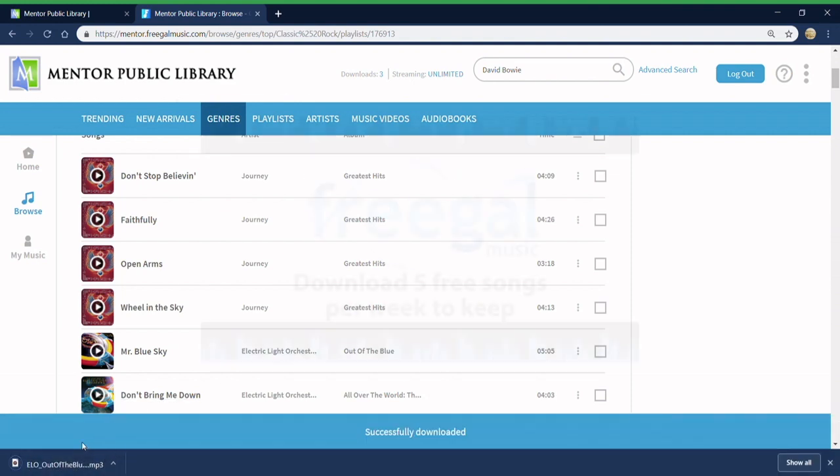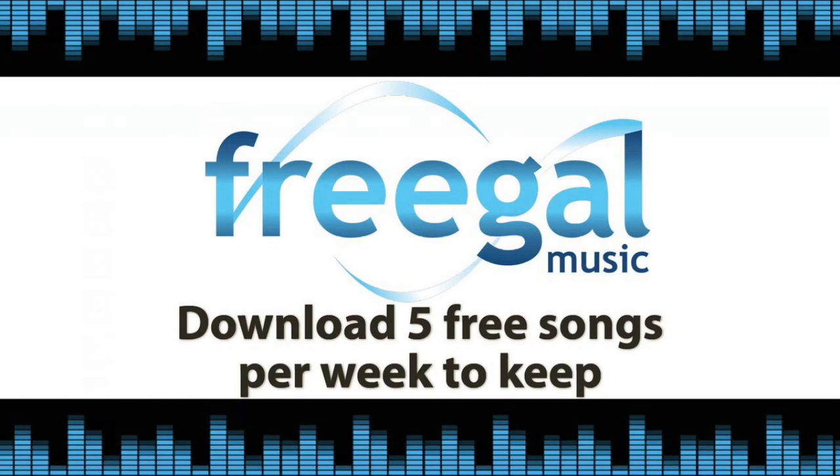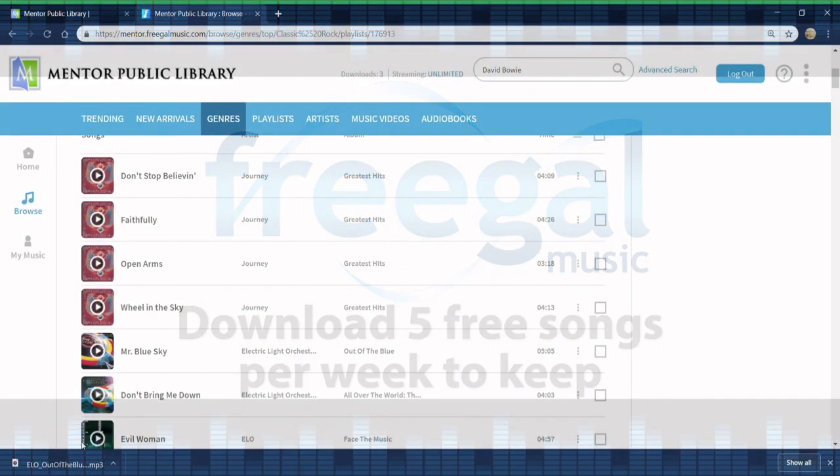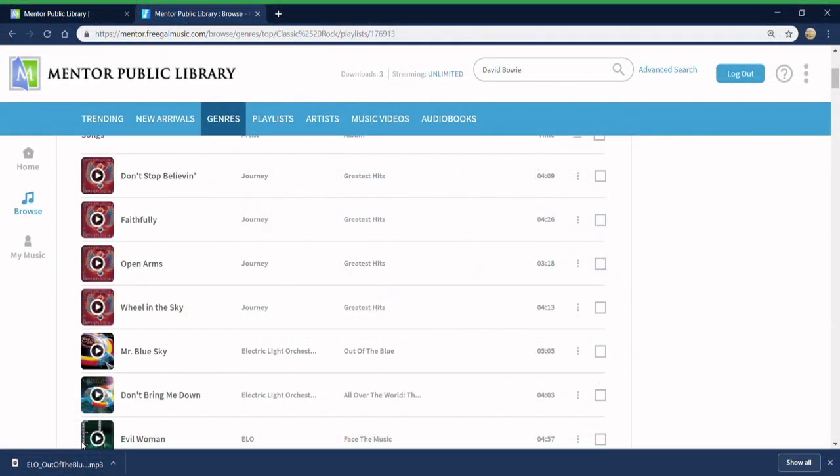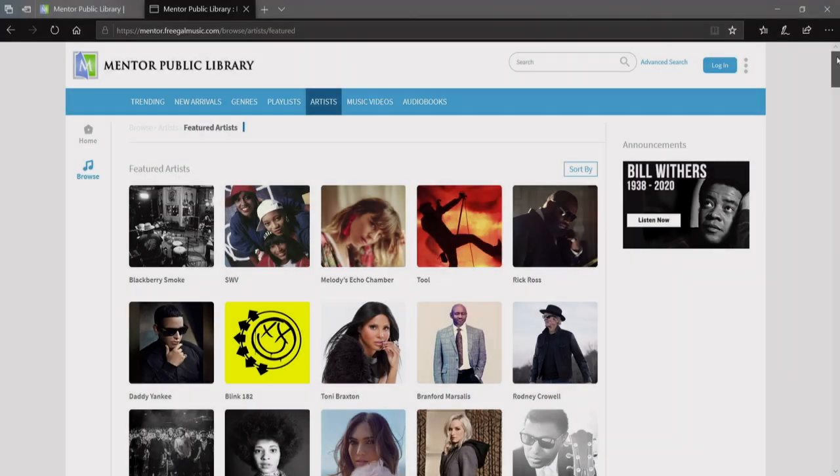You can legally download a maximum of five songs every week and you can view how many downloads you have remaining at the top of the screen.